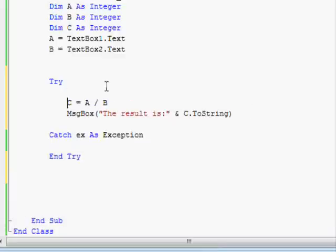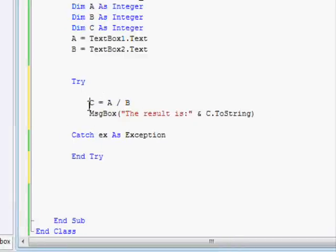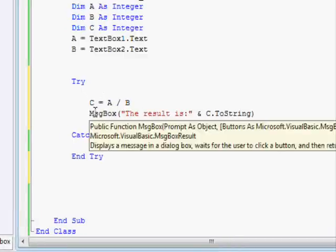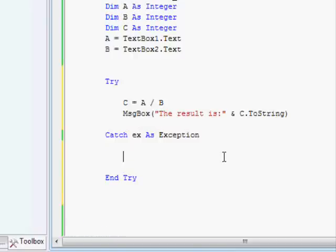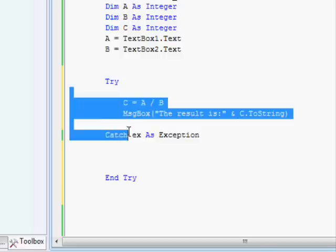Now if this code is executed successfully, then no problem, nothing will happen. The other part is here, the catch. This one will only get executed if there is a problem in the try part.